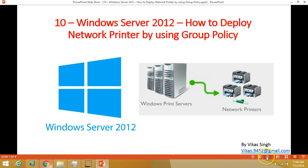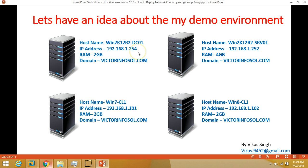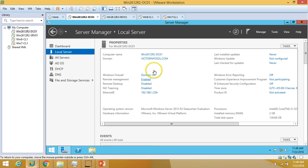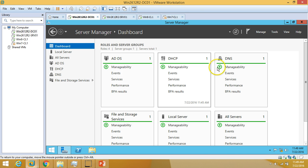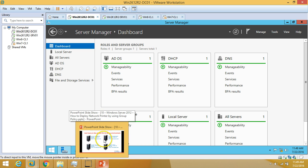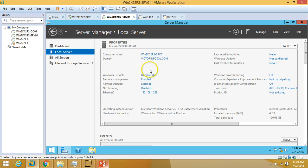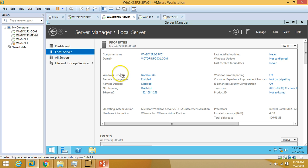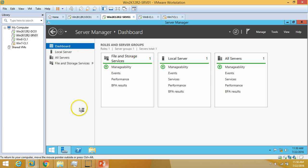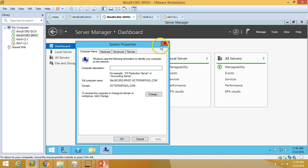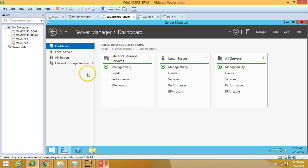Let's have some idea about my domain environment. I am using four virtual machines. The first one is win2k12dc01, which is my Active Directory server with Active Directory and DNS roles installed. The second server is win2k12-r2-srv01, which is my member server joined to the domain with no roles or features installed yet — just the OS, IP address configured, and joined to the domain.